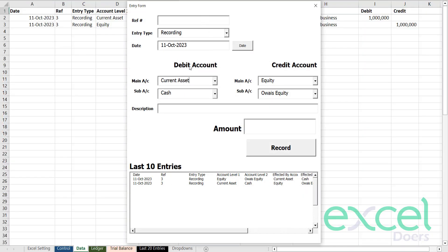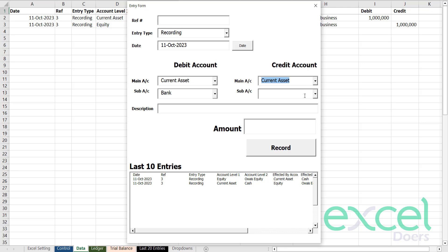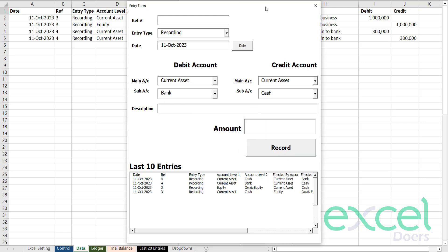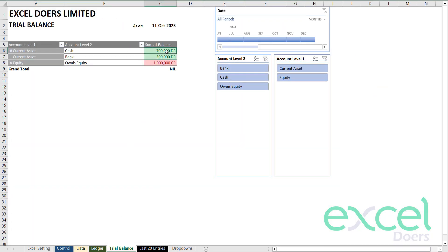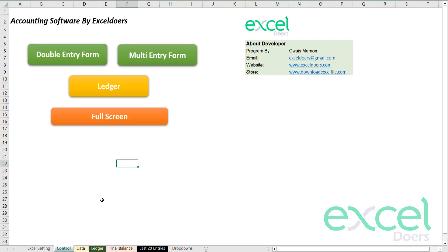Now I'm going to create another entry. I have some money in my drawer, so I will deposit that into the bank. I'm going to debit my bank and credit my cash, because the money will go from my office into the bank. I deposit 300,000 into the bank and press record and yes. If you check the trial balance, I have 700,000 in my office, 300,000 in my bank, and the total investment is 1 million.